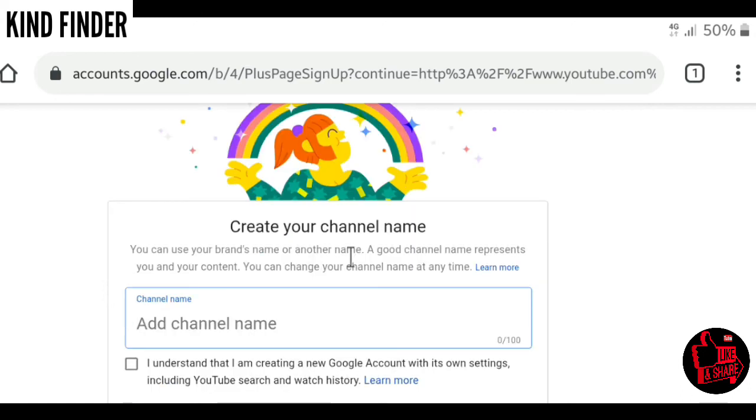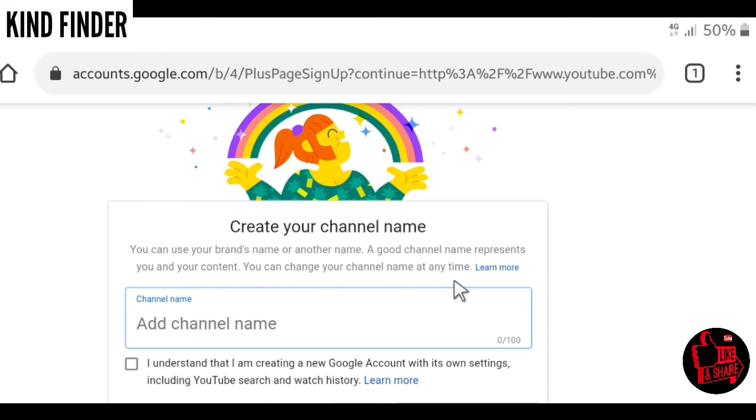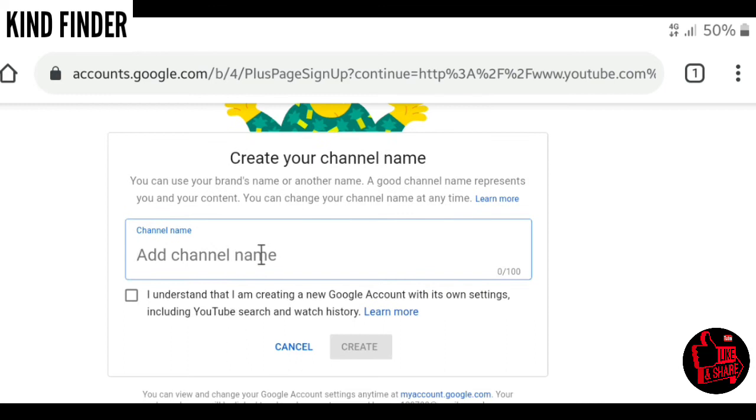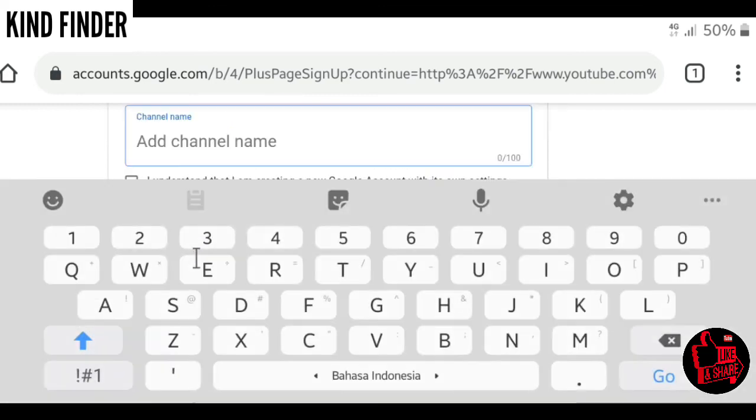You can use your brand's name or another name. A good channel name represents you and your content. You can change your channel name at any time. Here you can add your channel name as you like. Maybe for now I'm going to name it Kinney.